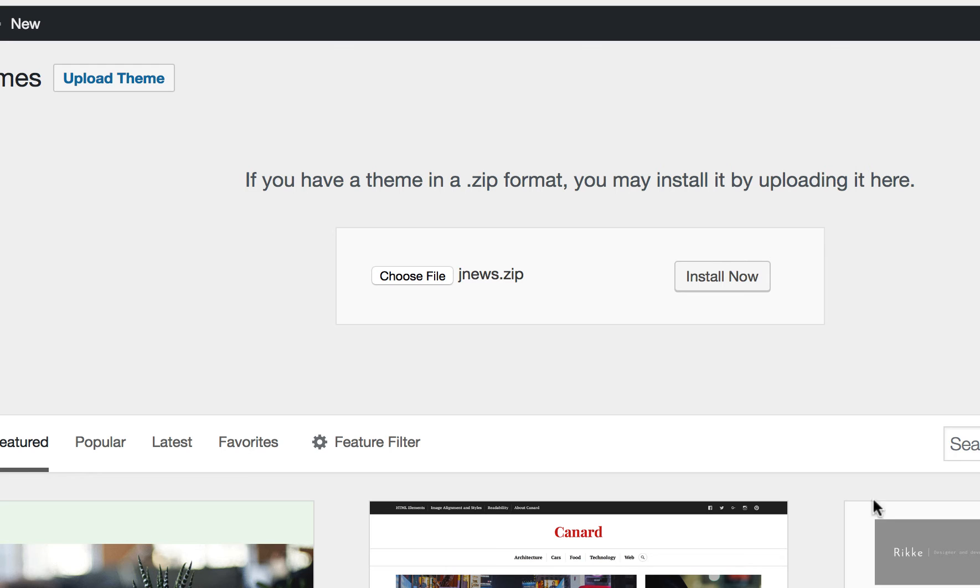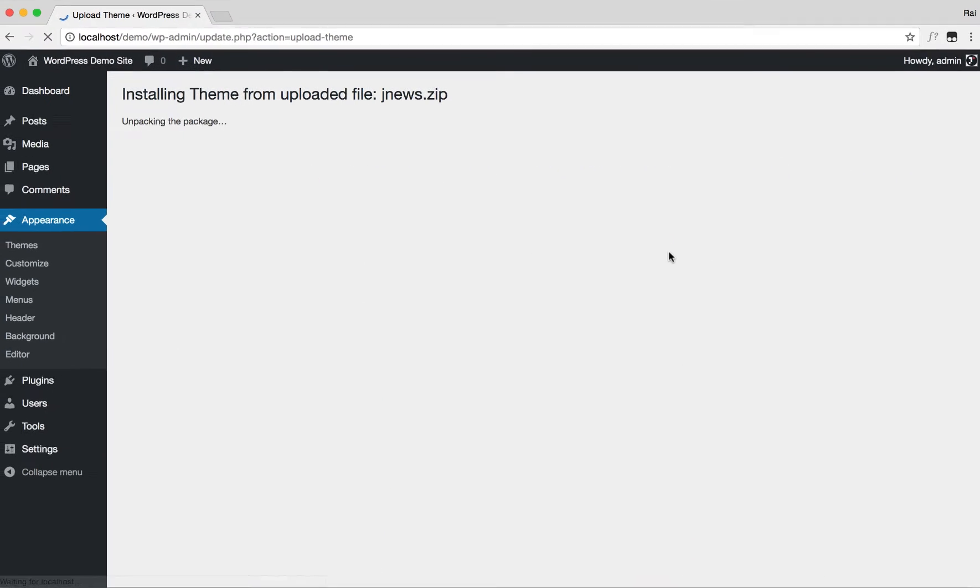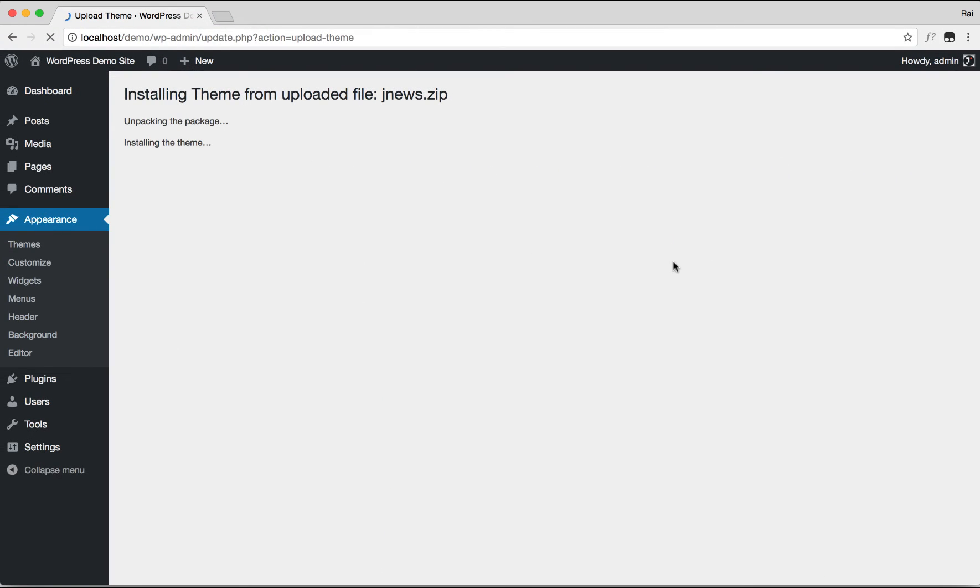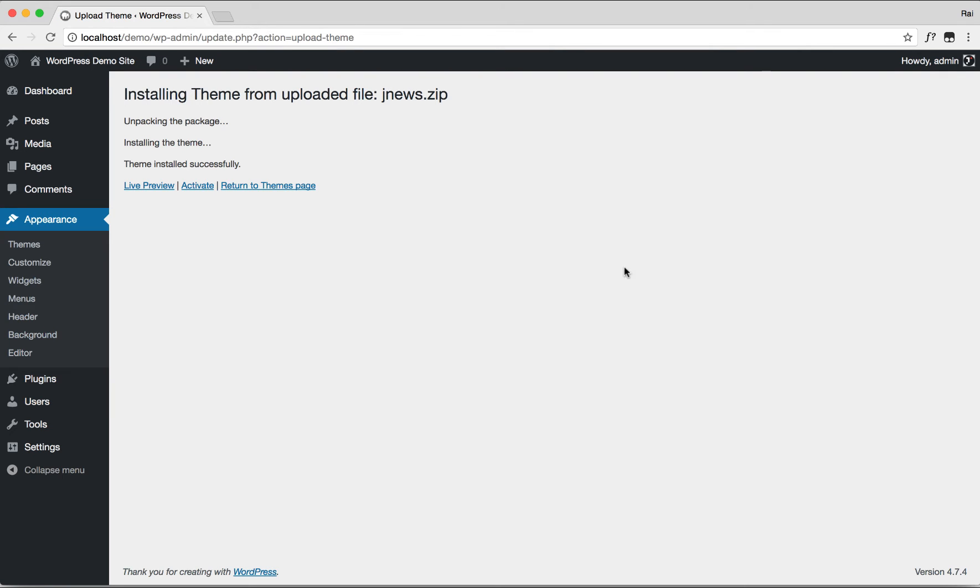Then hit the Install Now button. After the theme installation process is done, click the Activate button to activate JNews.